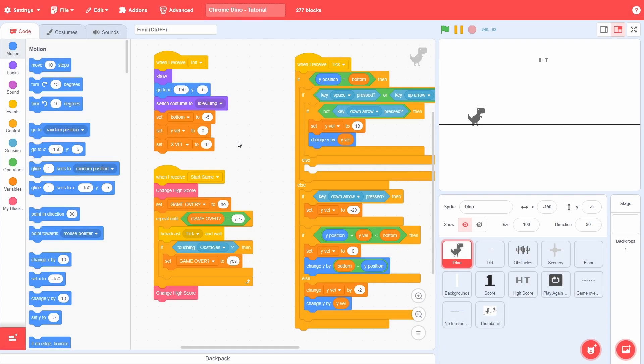As always, if you haven't watched parts 1 to 4, then you can click on the card up here. Without further ado, let's jump right into it.